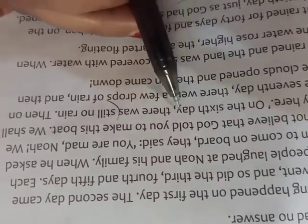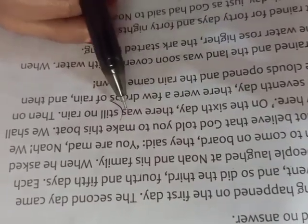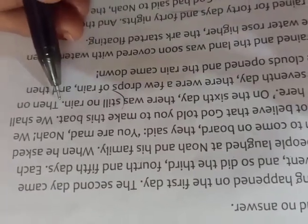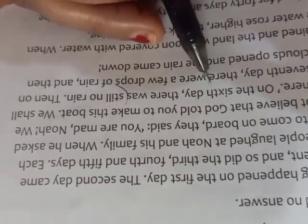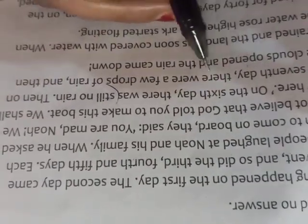On the sixth day there was still no rain. Then on the seventh day there were a few drops of rain, and then the clouds opened and the rain came down.